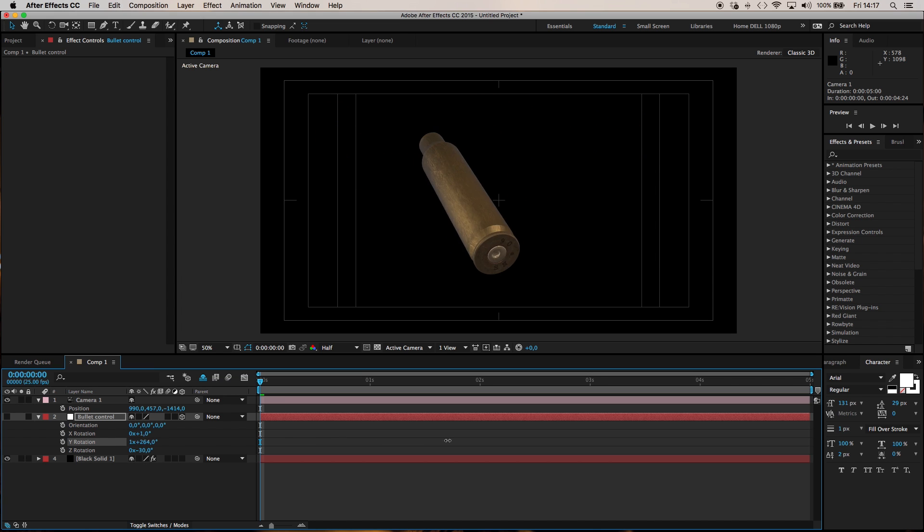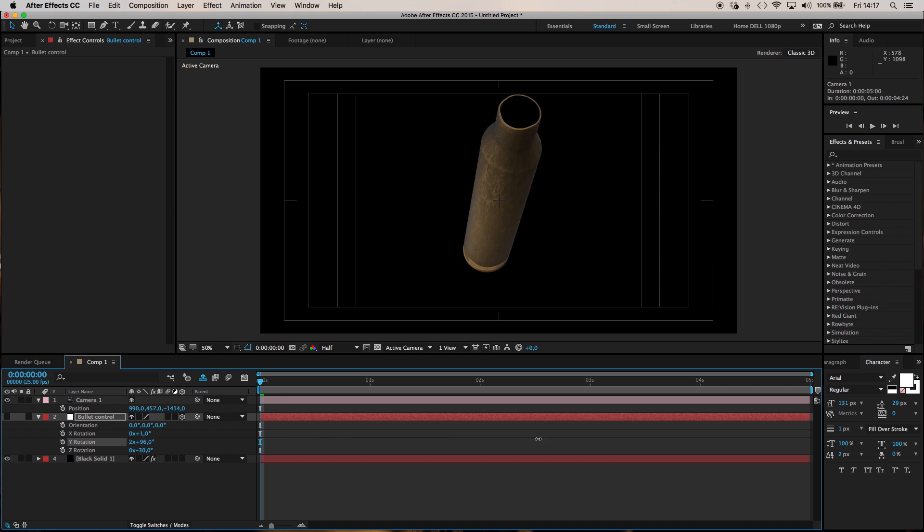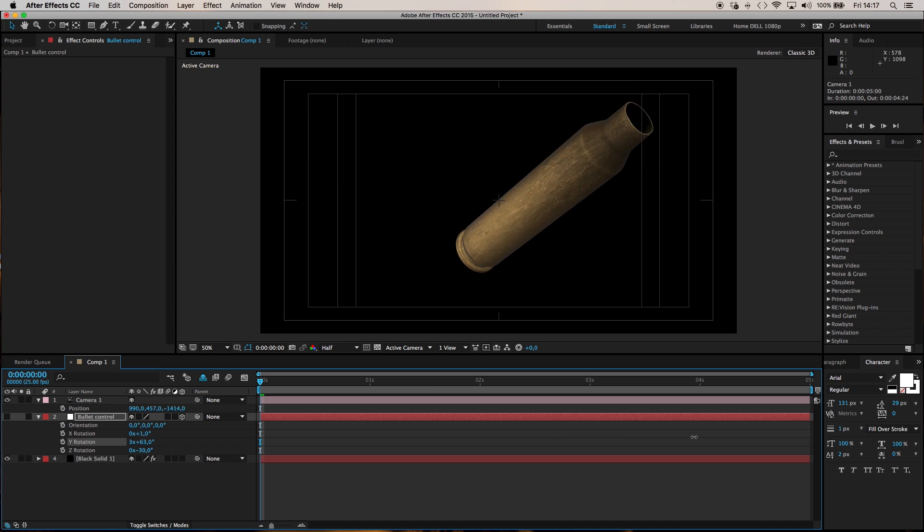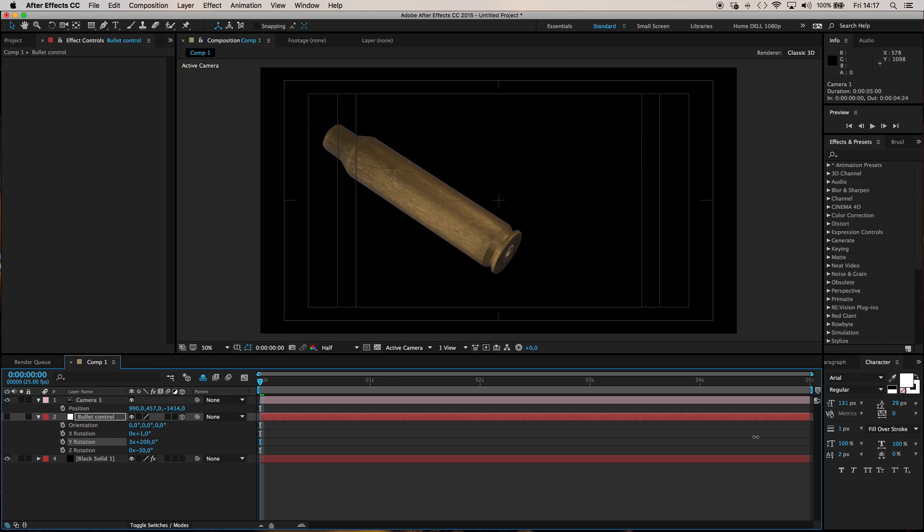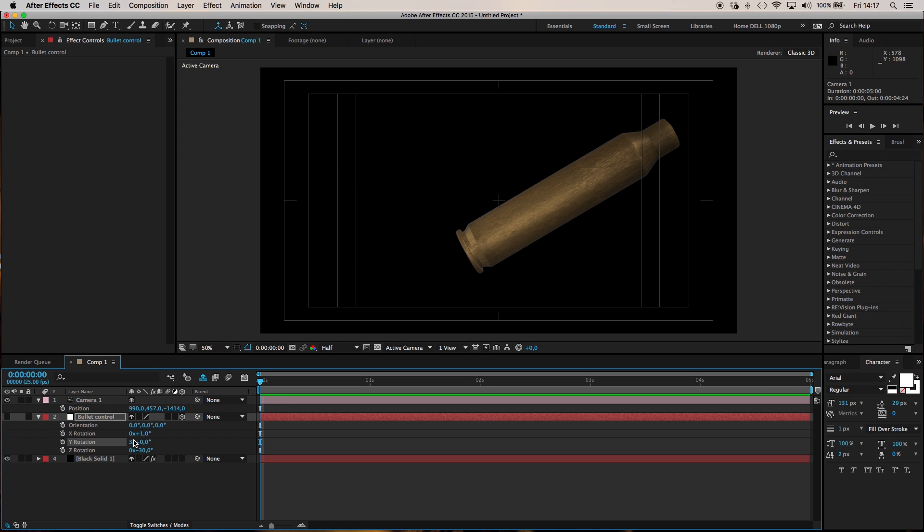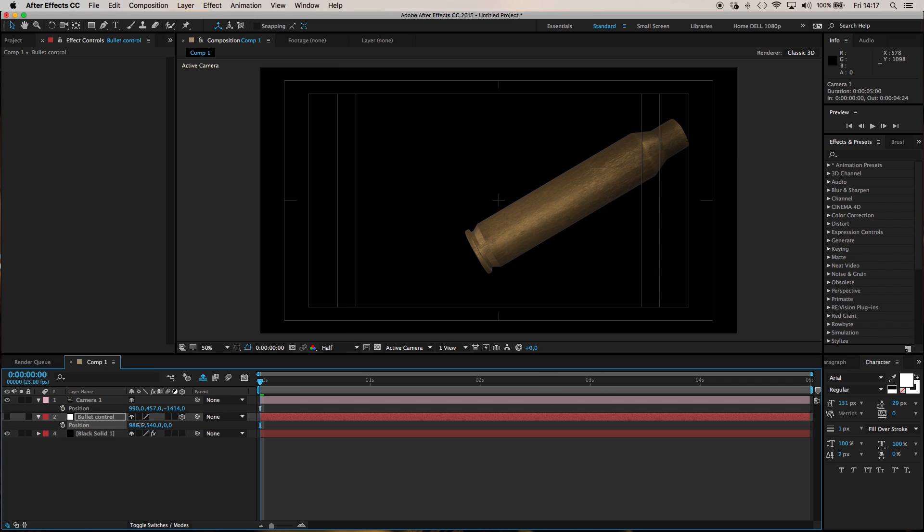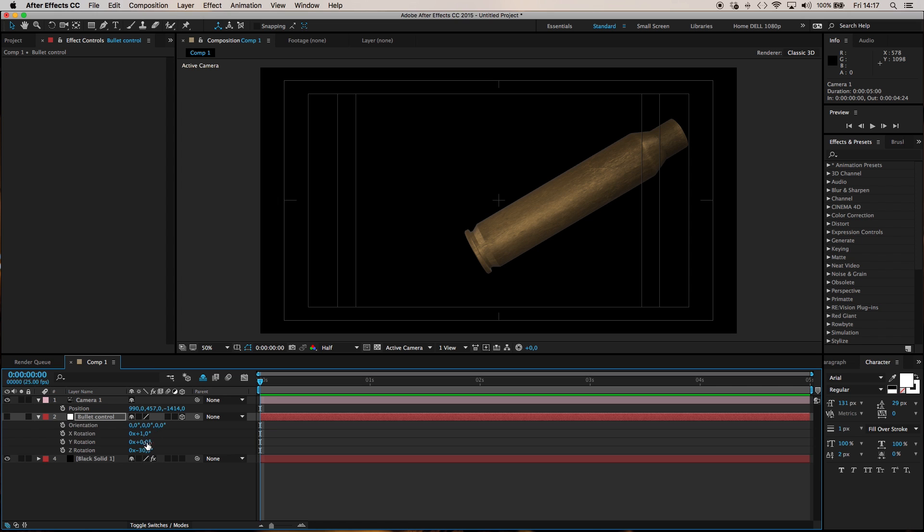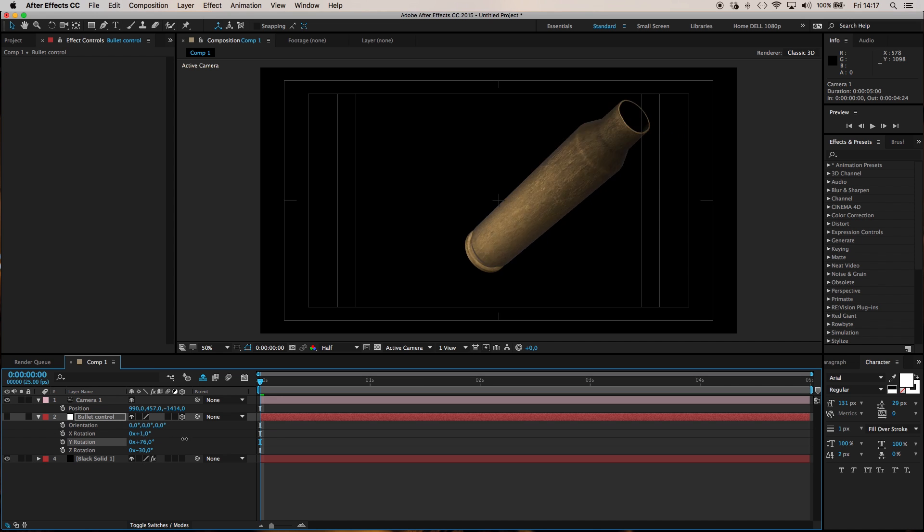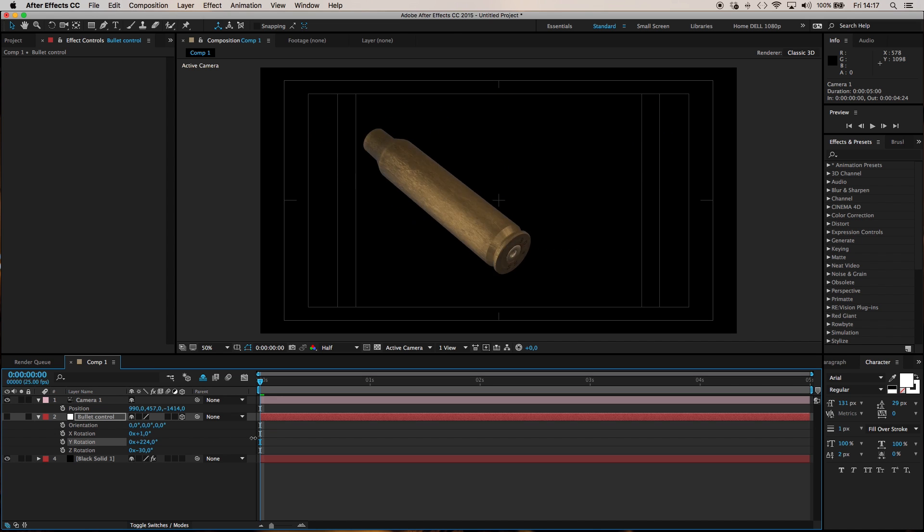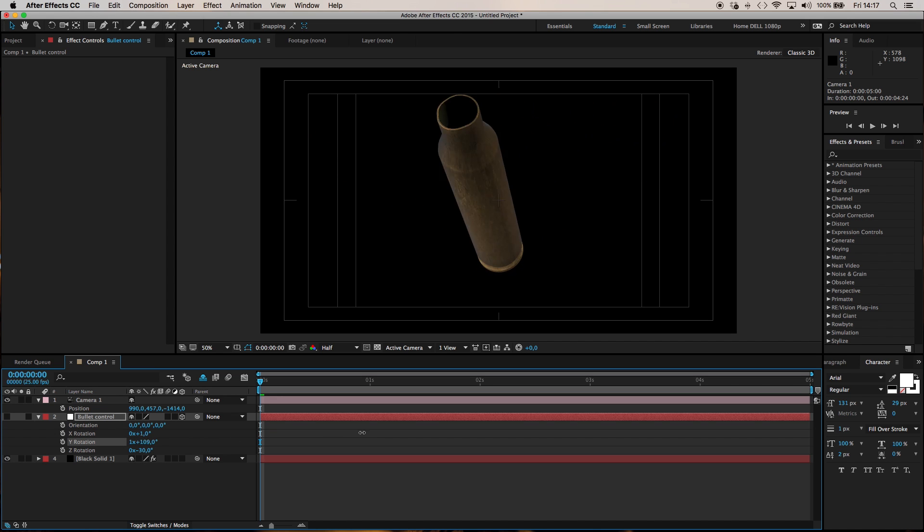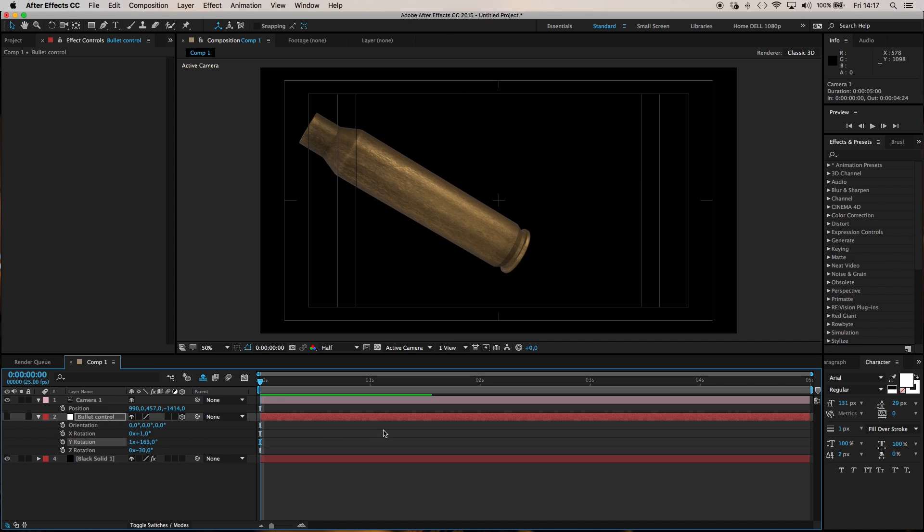I'm going to reset my y rotation to zero and if I just scrub through this now you'll get a sense for how the bullet will rotate. So it's filling the frame nicely without leaving the frame. You can see it's still a little off center so I could probably just reset this y rotation. Pull my bullet control a little bit over to the right. Let's just do a scrub through of our rotation again. Much better. That's pretty well centered.